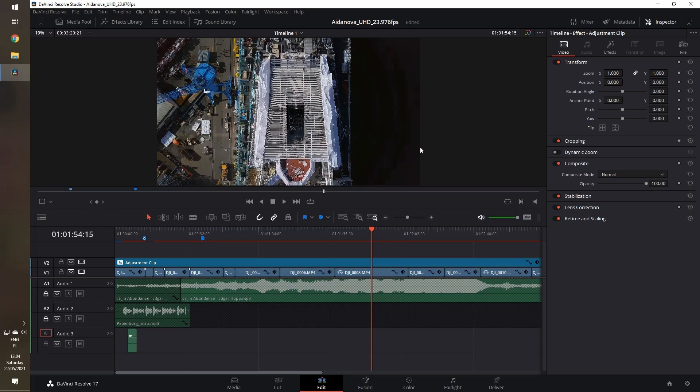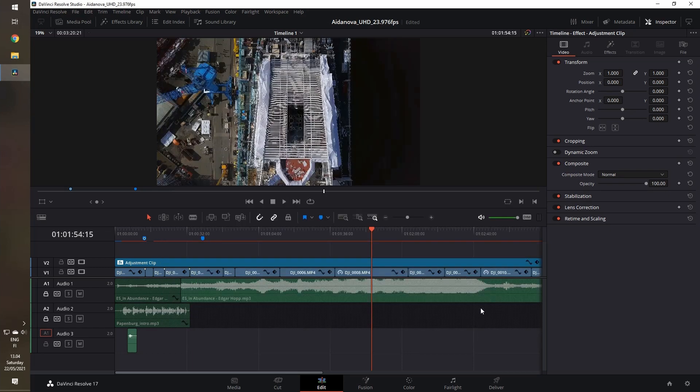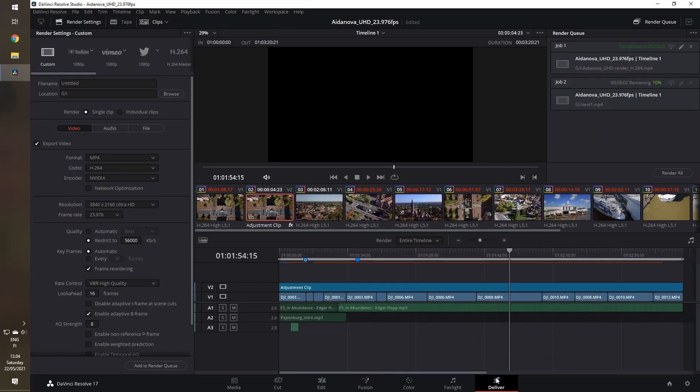I have a small project here, about four minutes. Currently the timeline resolution is 4K.